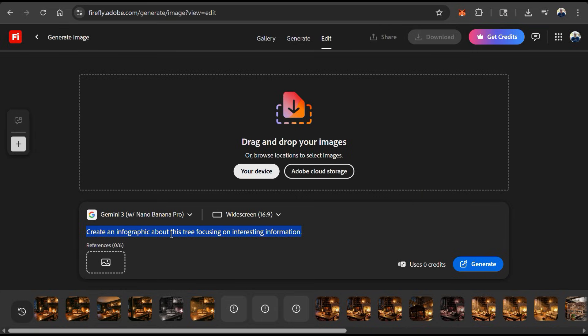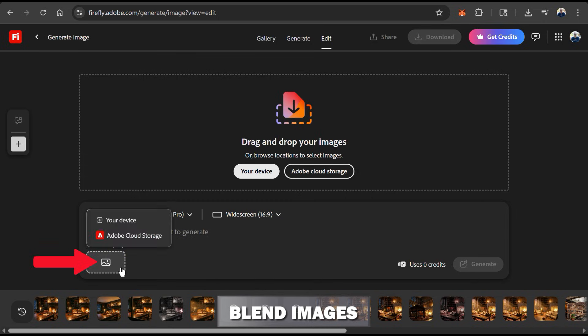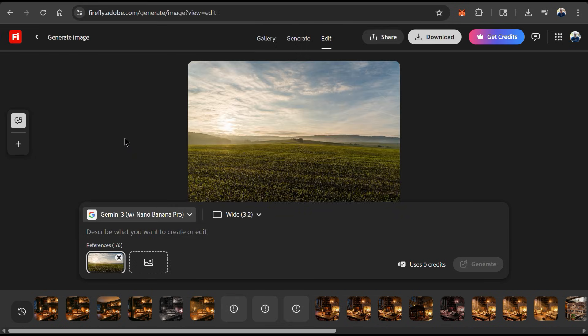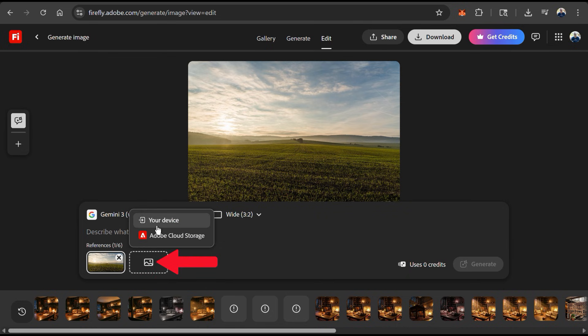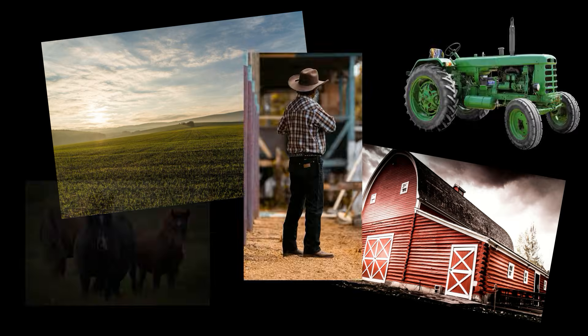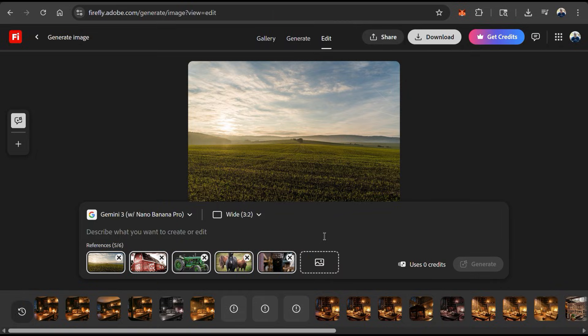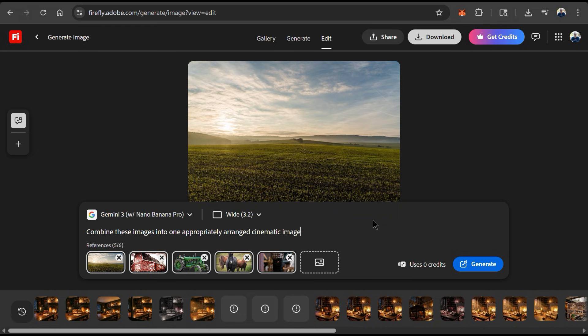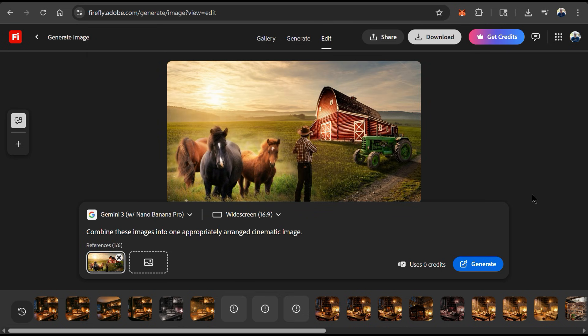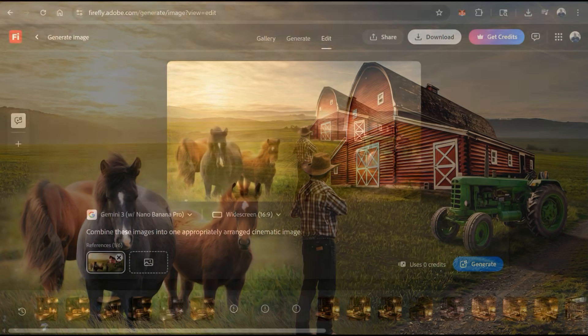So we've seen how AI can analyze your reference image, but with Nano Banana Pro, we can actually upload several reference images and seamlessly blend them together. So to test this out, let's click here to upload some reference images. I'm going to start with this image of a farm here to use as my background and use the option here to upload more farm-related images and graphics. So here are all the different images that I want to blend together. I have five images here, so let's see if Nano Banana Pro can handle it. And for my text prompt, let's ask it to combine these images into one appropriately arranged cinematic image. I can then click Generate and let's see what it comes up with. And voila! All the images have been blended together to create one cinematic image.